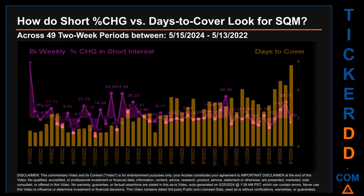The average days to cover was about 2.39. The biggest days to cover was 5.75, and it happened once on the latest settlement date.